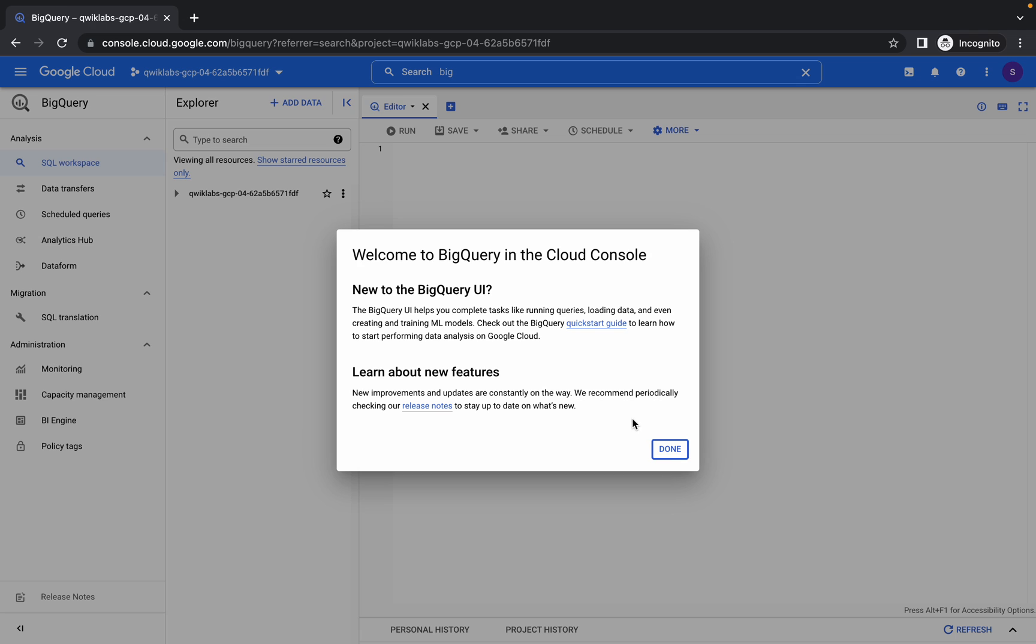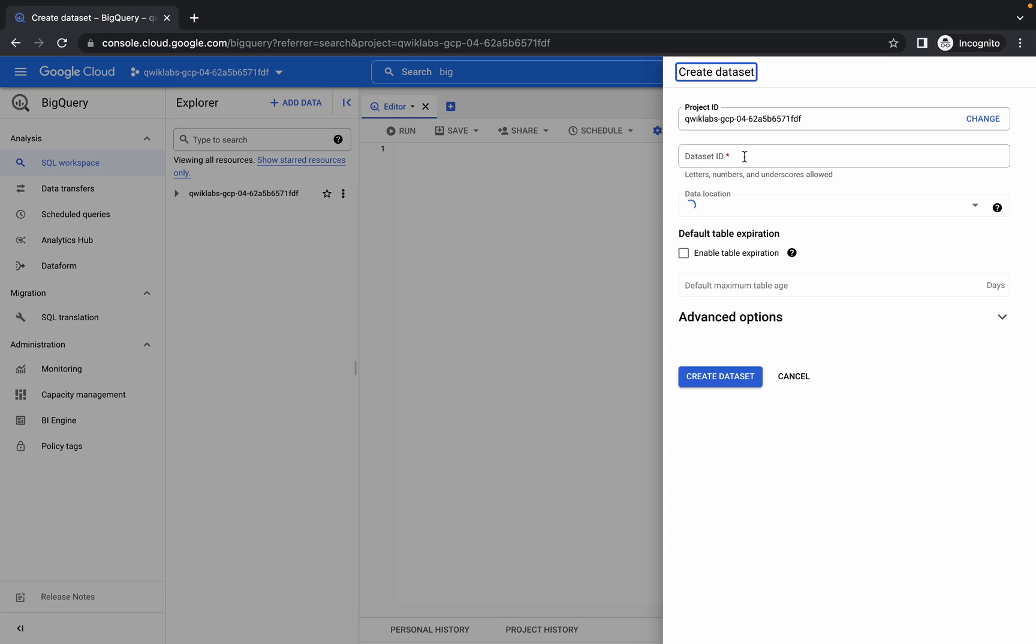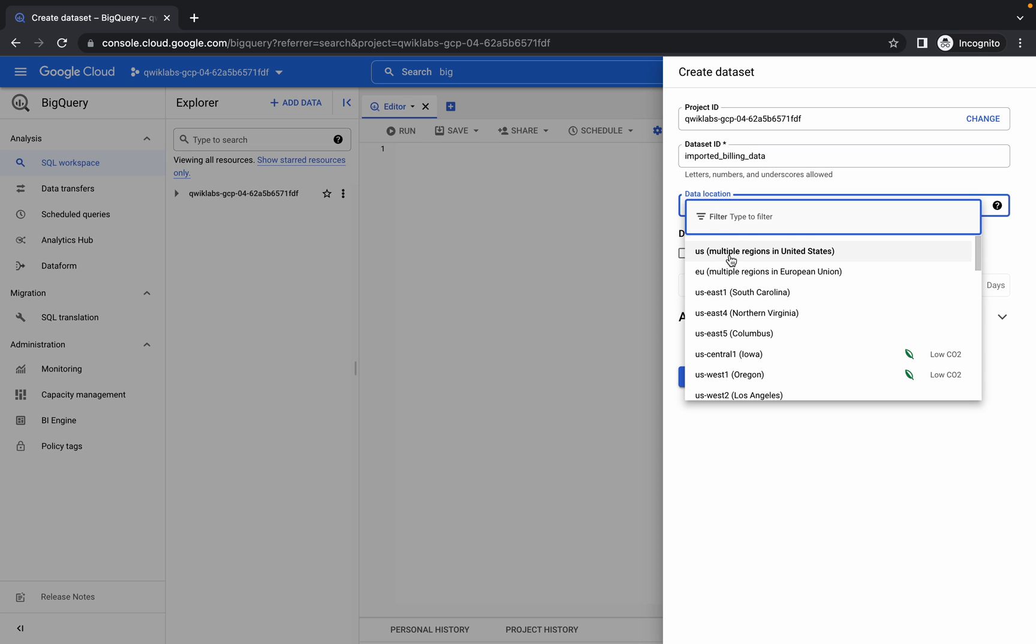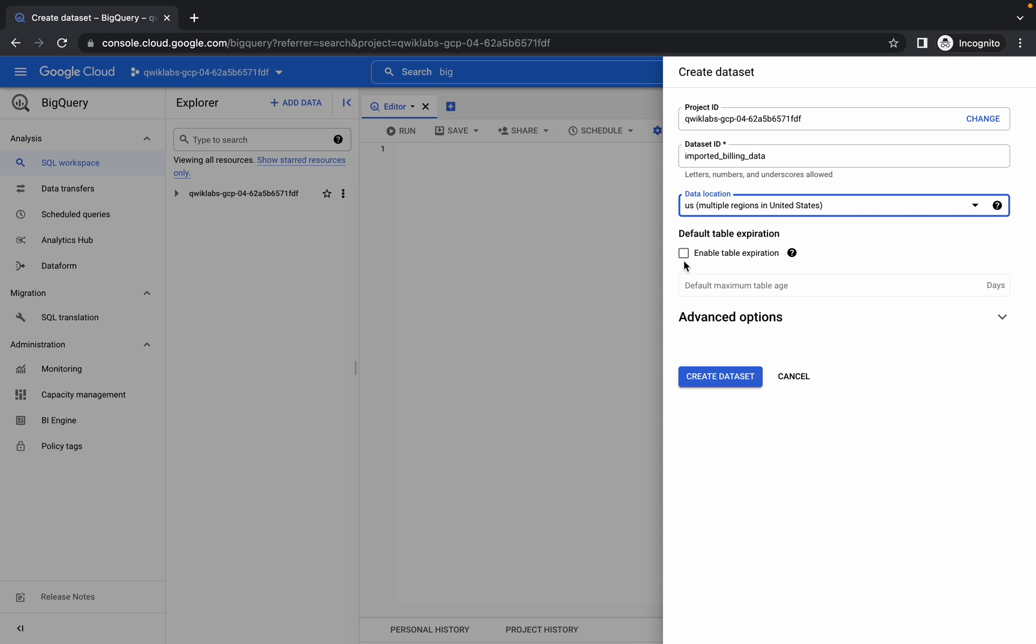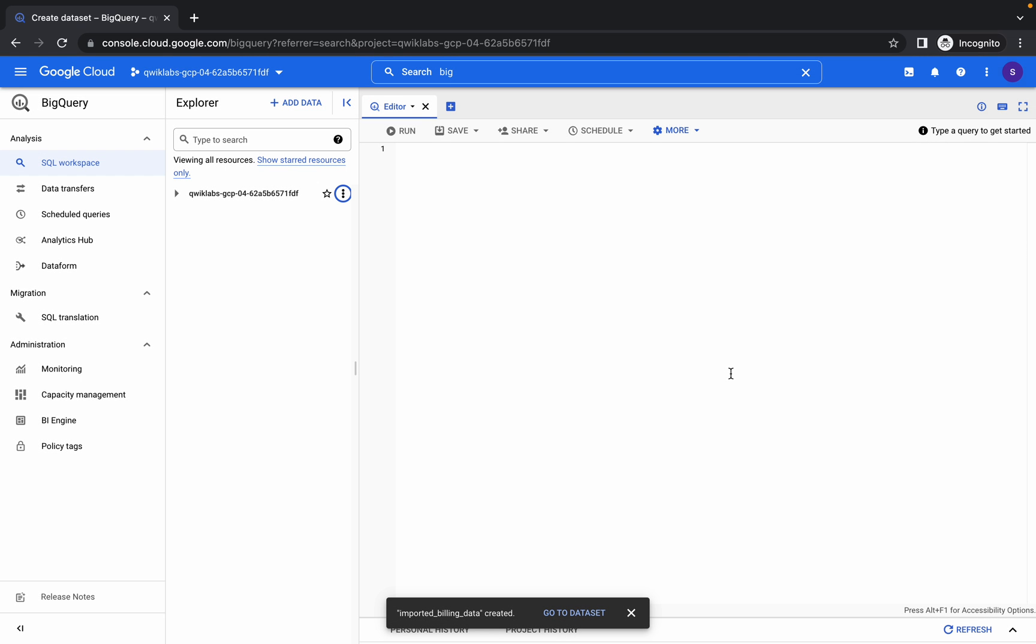Click on done. Now click on these three dots, click on create dataset, paste the dataset ID over here, choose US location, click on this checkbox and click on create. So we have done with all these steps.